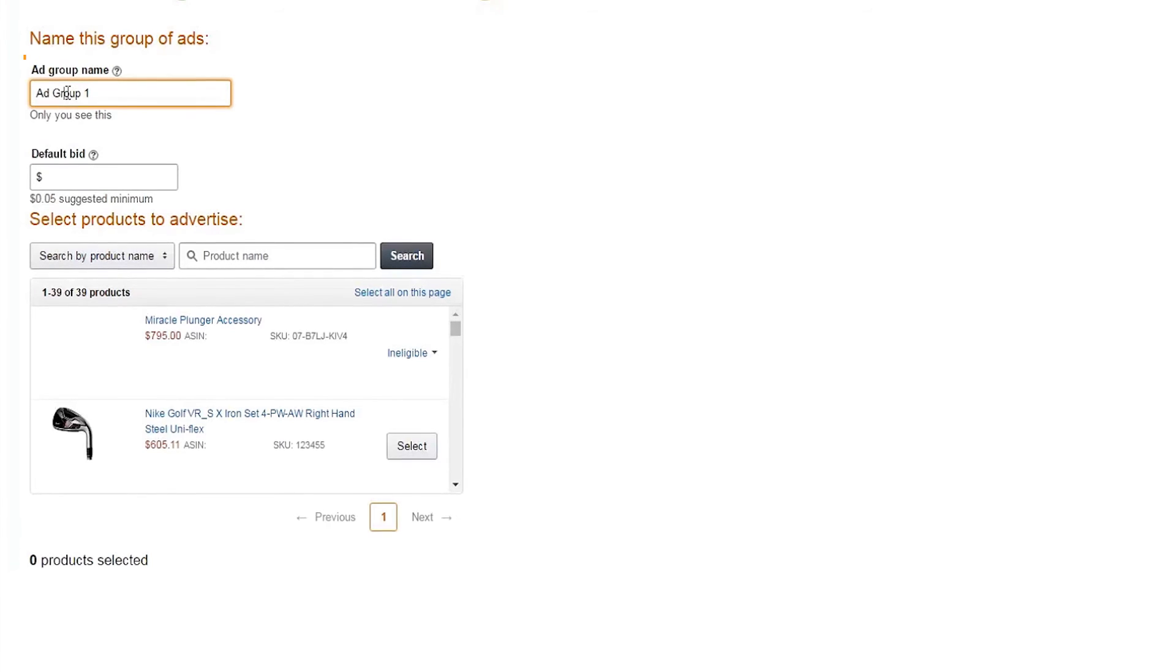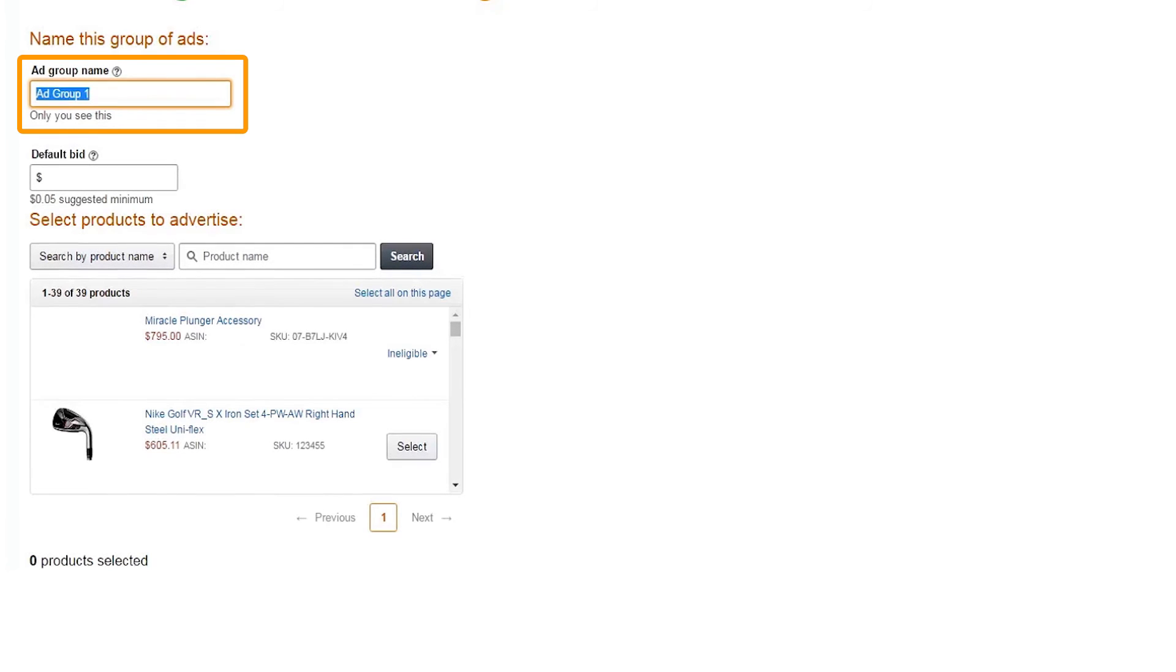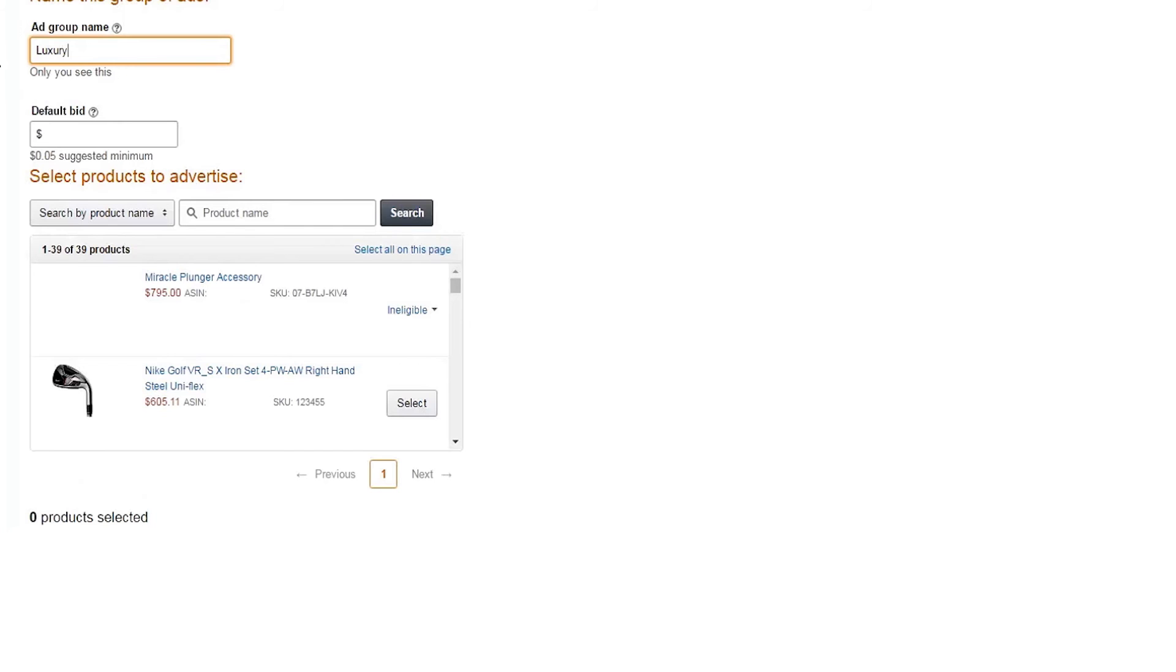Next, it's time to name your ad group. We'll name this one Luxury. Think of ad groups as subfolders in your campaigns. You can have multiple ad groups in a campaign.